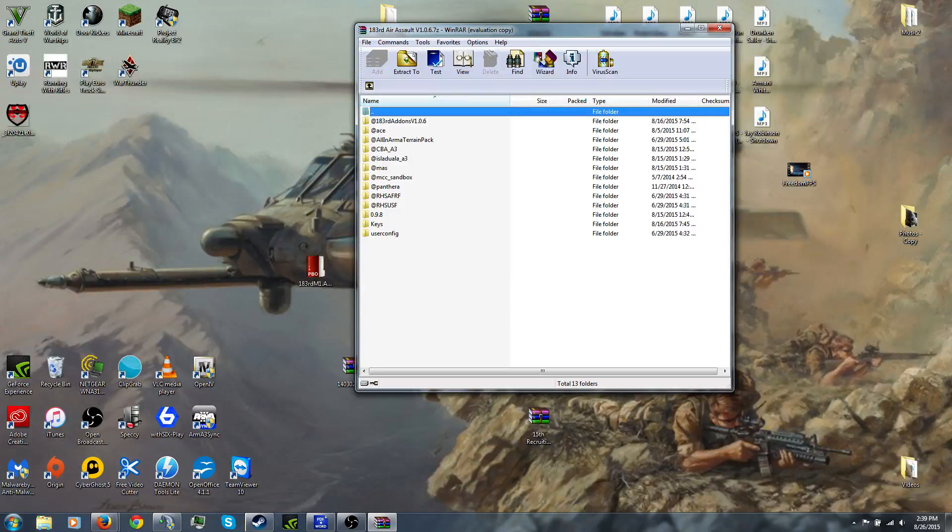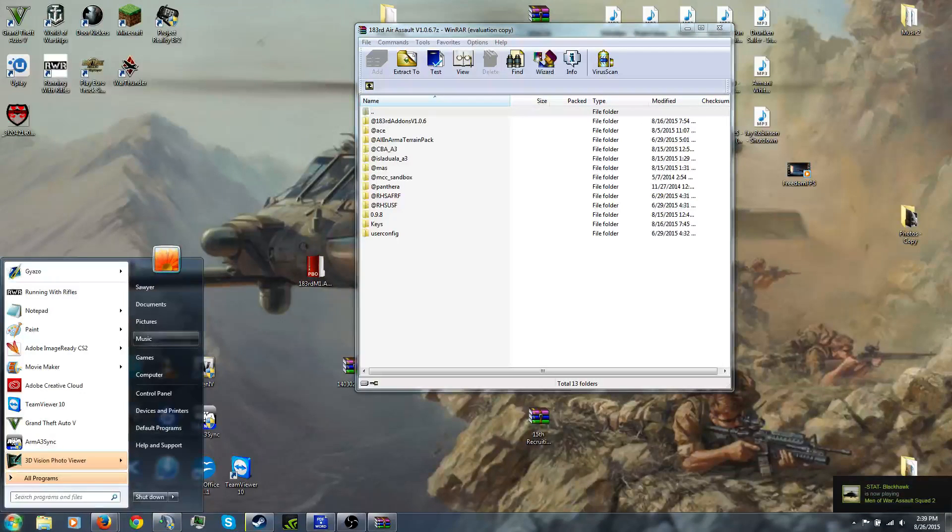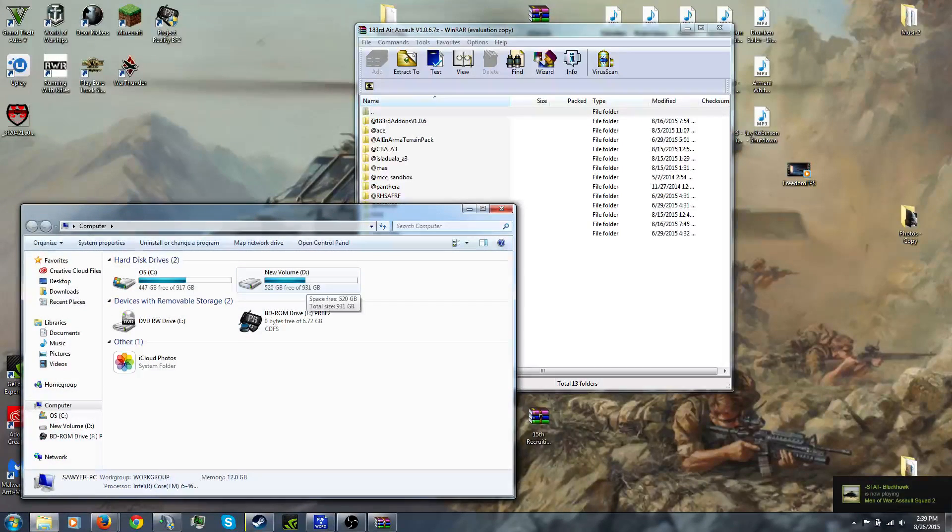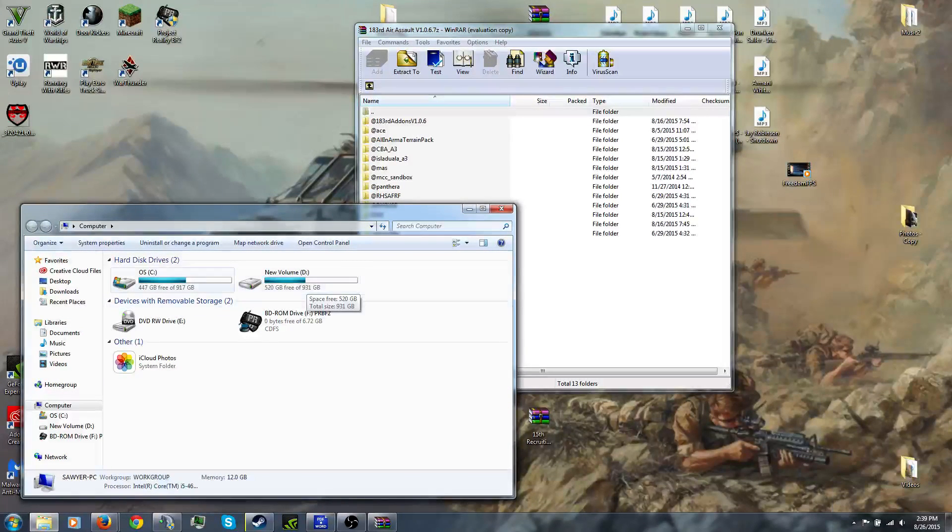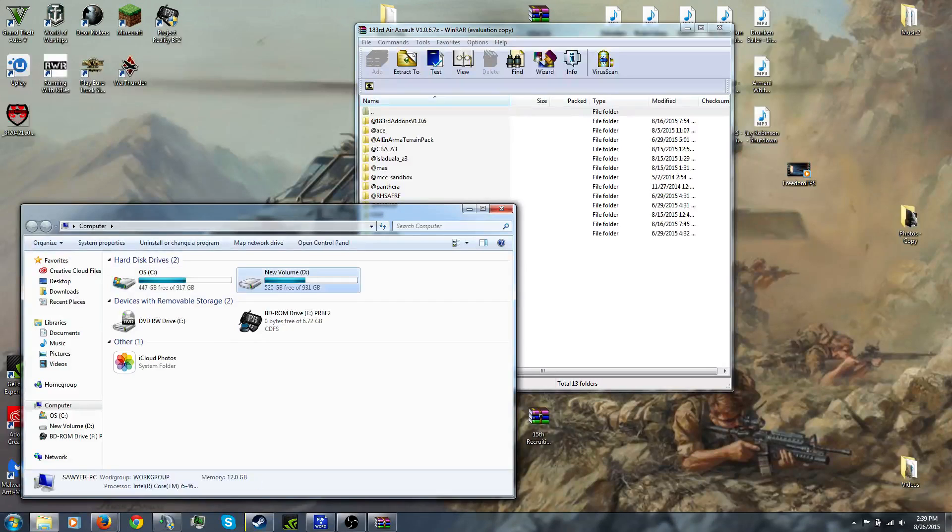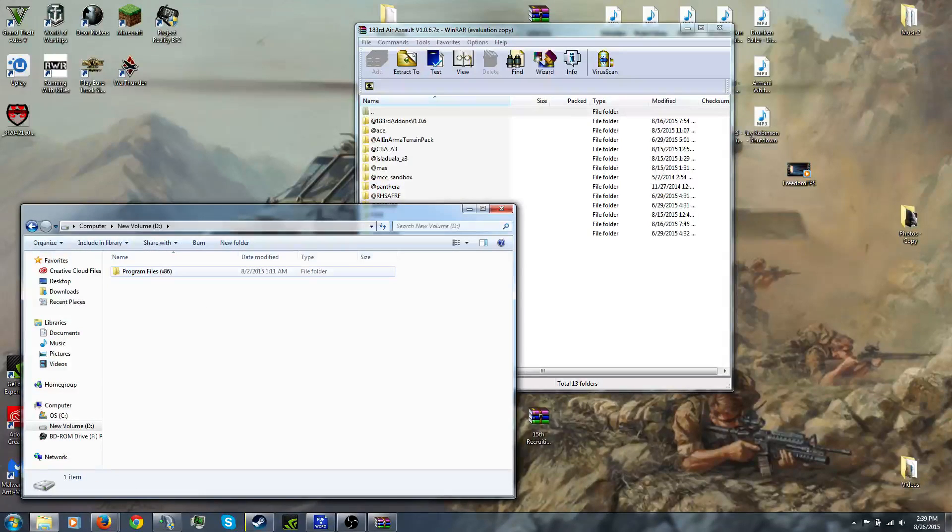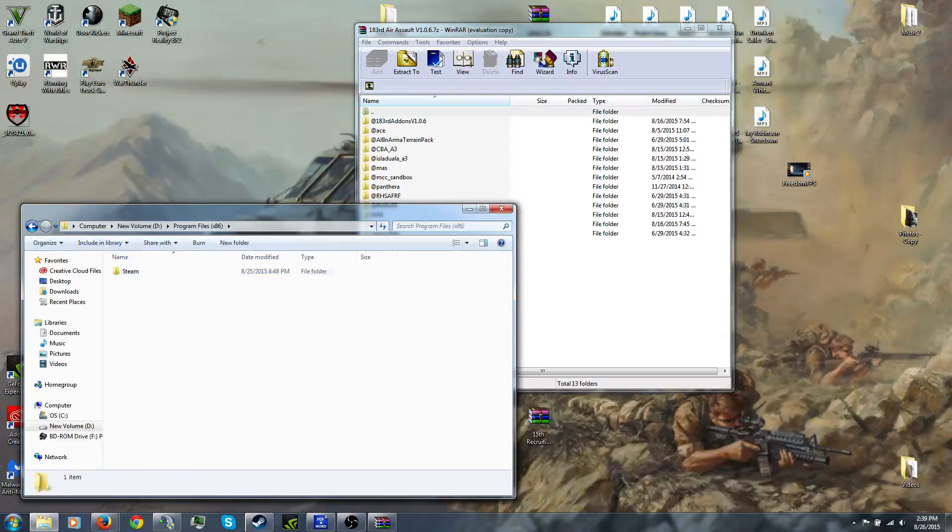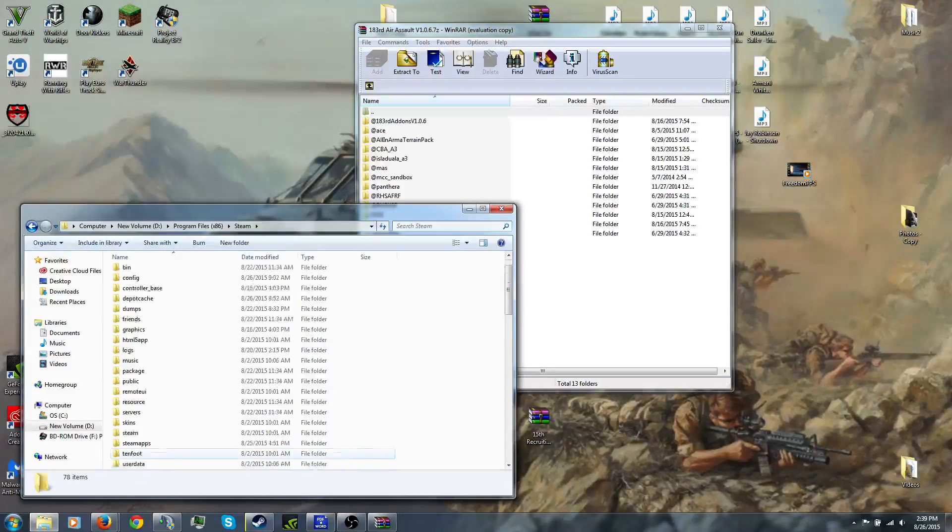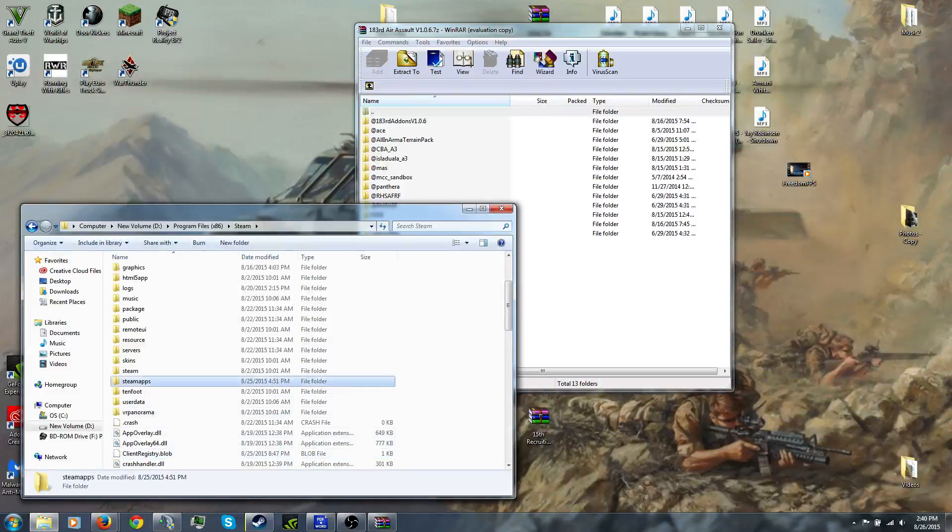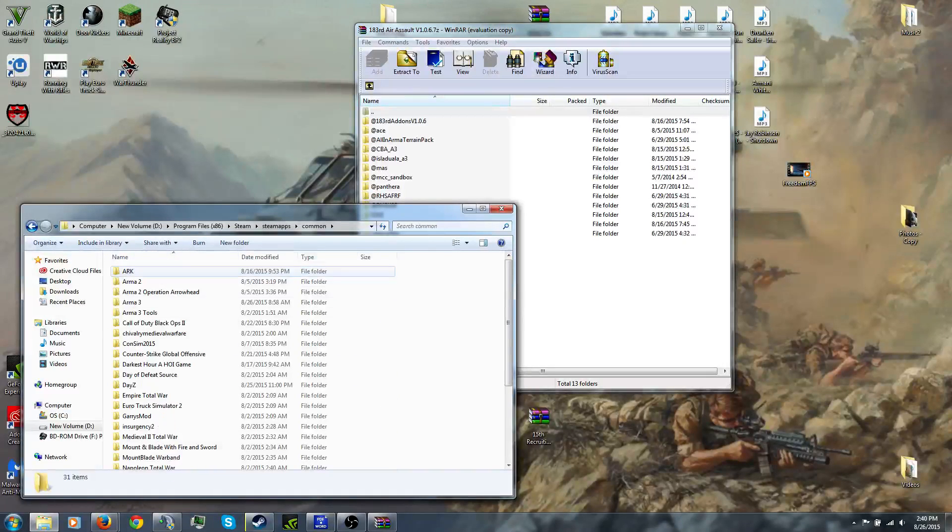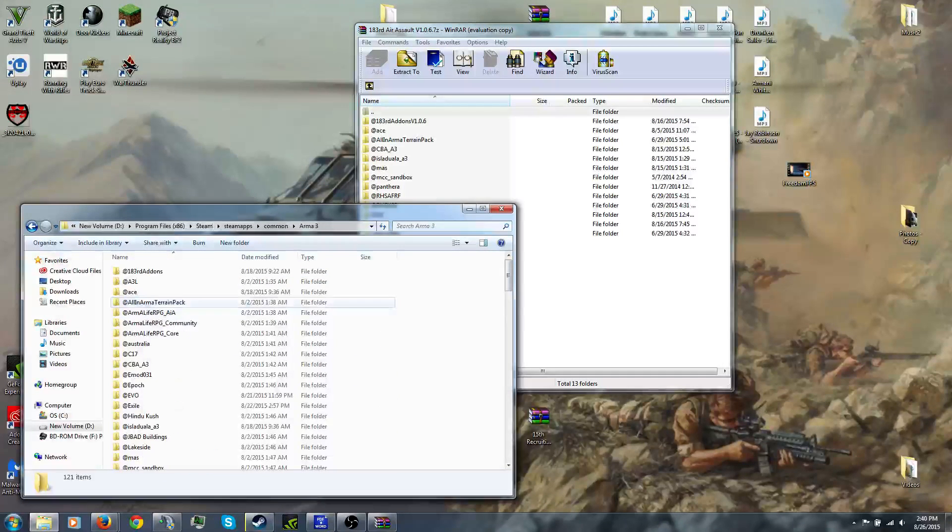Alright, there's one step. We have all the mods now. You want to go to your computer. You want to know where your games are. Normally, if they're in Steam, they'll be in C drive. Mine are in my D drive. You want to go to program files 86, Steam, Steam apps, Common, Arma3.